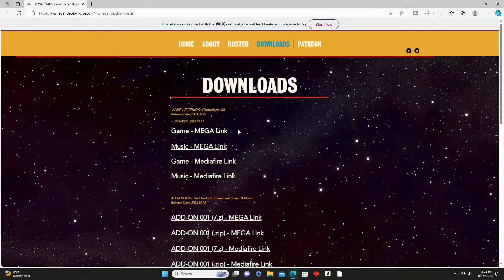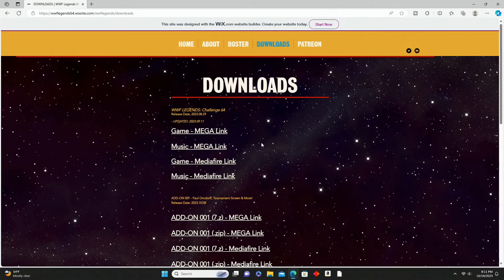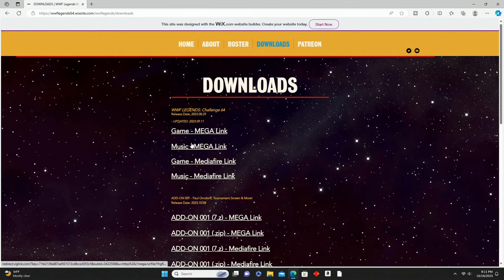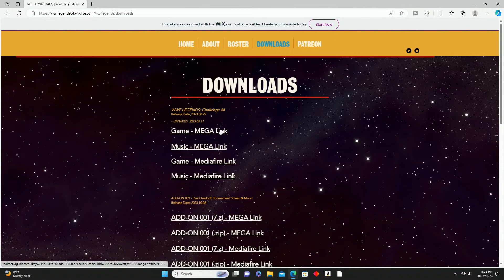Once you're over there, go up across the top where you see Downloads and click on it. Now there's a bunch of different files you can download here, so it does get a little confusing. What we want to do is go with the Mega links - the top two - we have the game one and the music one. Make sure you click the Mega links. I've heard that MediaFire links do work as well, but I didn't have luck with those. The Mega link worked perfectly for me.